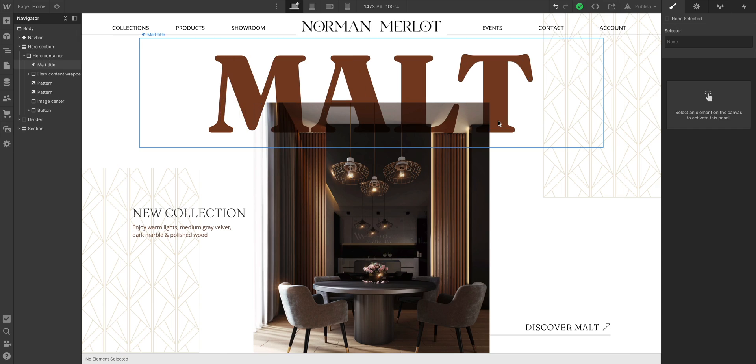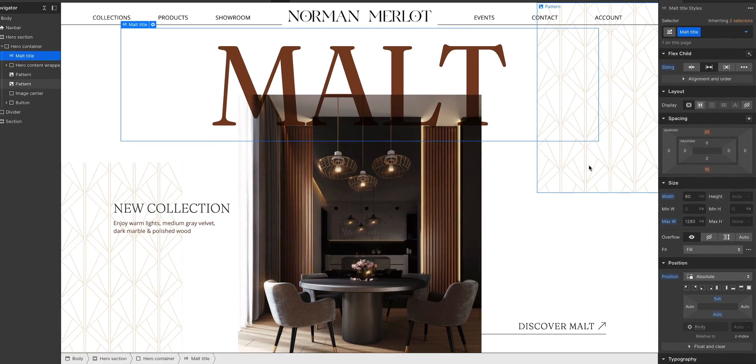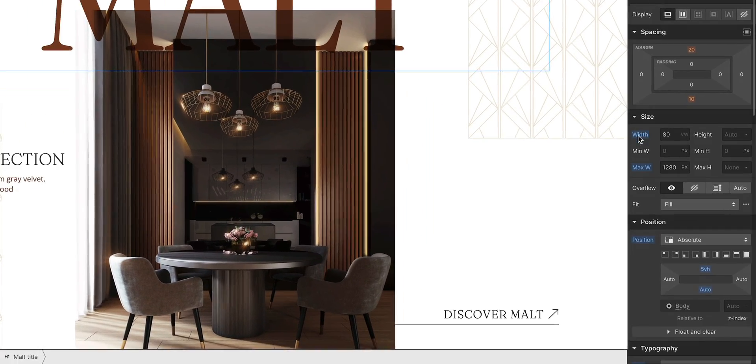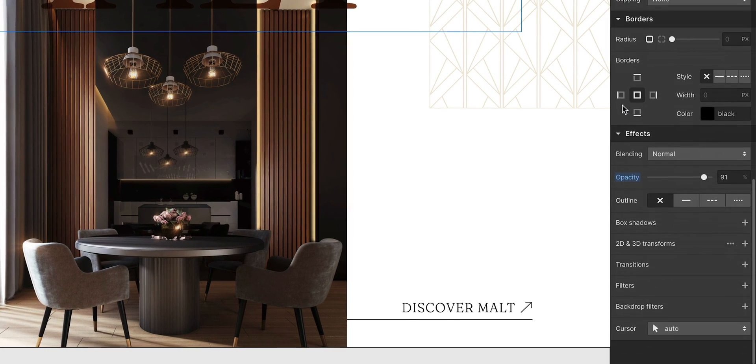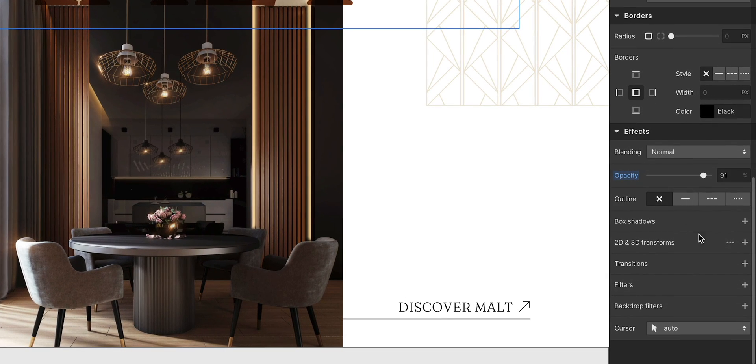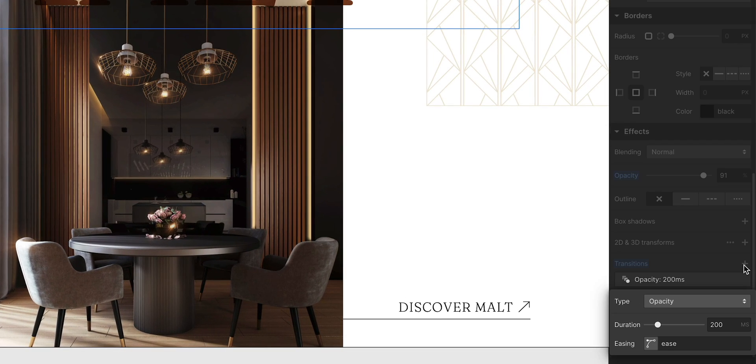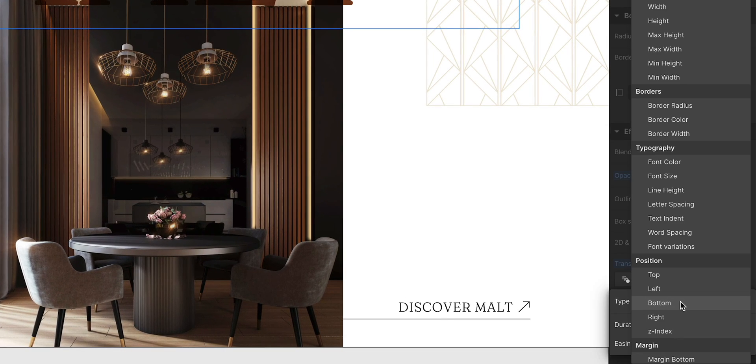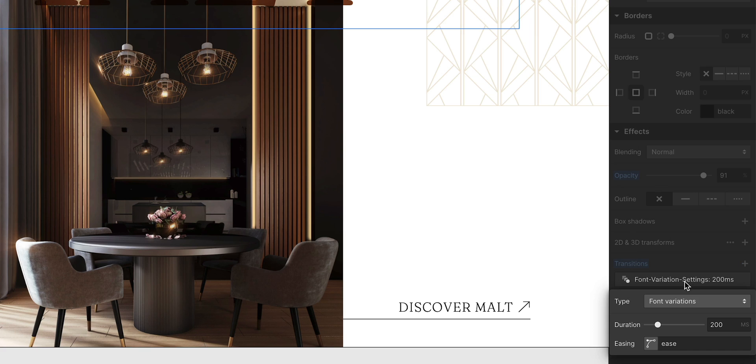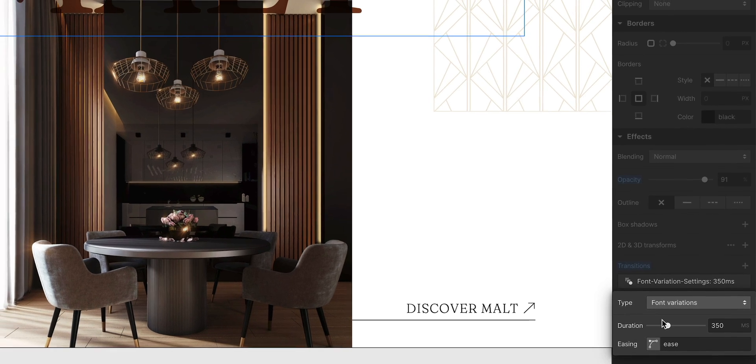With the element selected, in none, I'll go down and add a transition. And just like I can transition basically any CSS property, let's transition font variations. I can control the whatever, you know the deal.